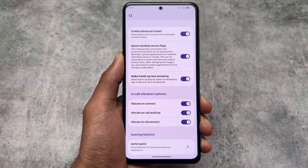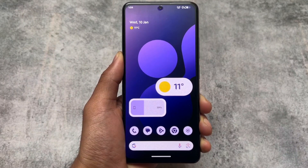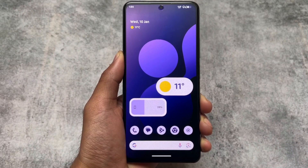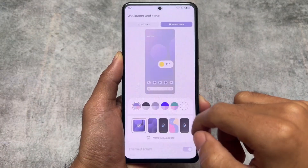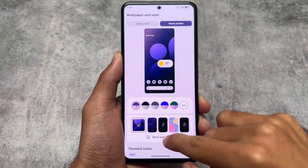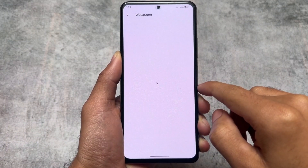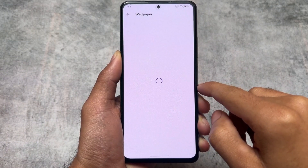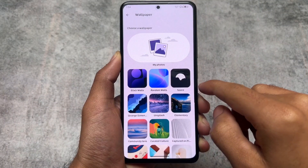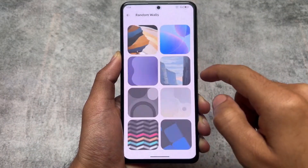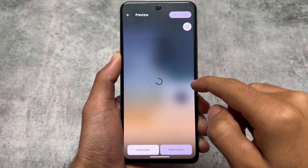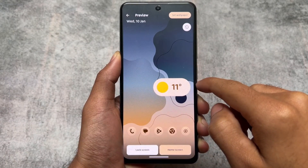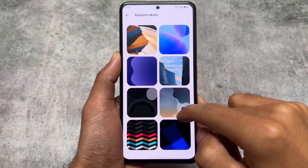So this was an overview of Project Elixir based on Android 14. One more thing — it has some cool wallpapers pre-included. You can go to Wallpapers & Style, then More Wallpapers, and you'll find many wallpapers already included: Random Walls, Elixir Walls. You can choose any one of them.